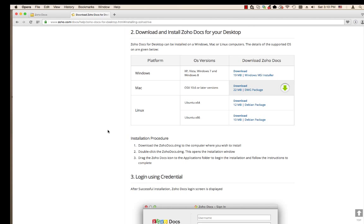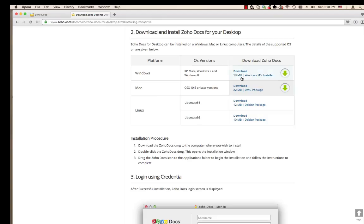The table on this website shows the different operating systems. It allows you to download the appropriate version. For 32-bit Linux users, you want to download Ubuntu X A6 version.